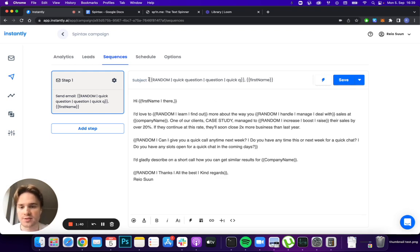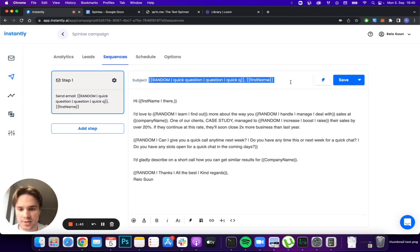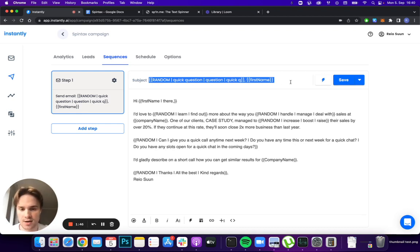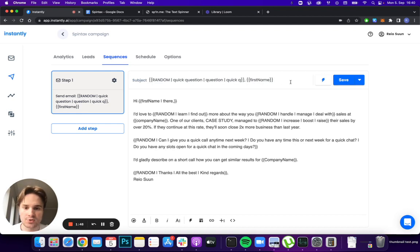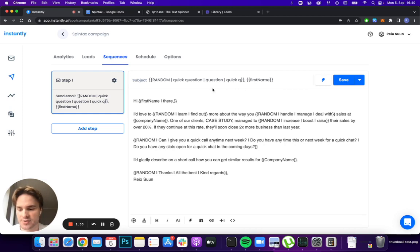This is the traditional way to use spin tax - you put random in the beginning and then just variations of the same thing in a different way. You can use synonyms, you can look it up online, different ways to say the same thing just to make sure it's as unique as possible.